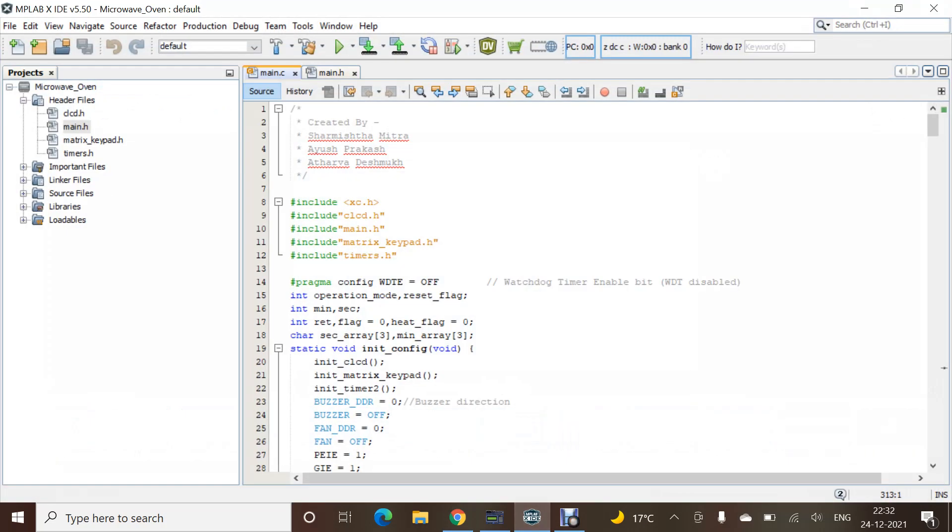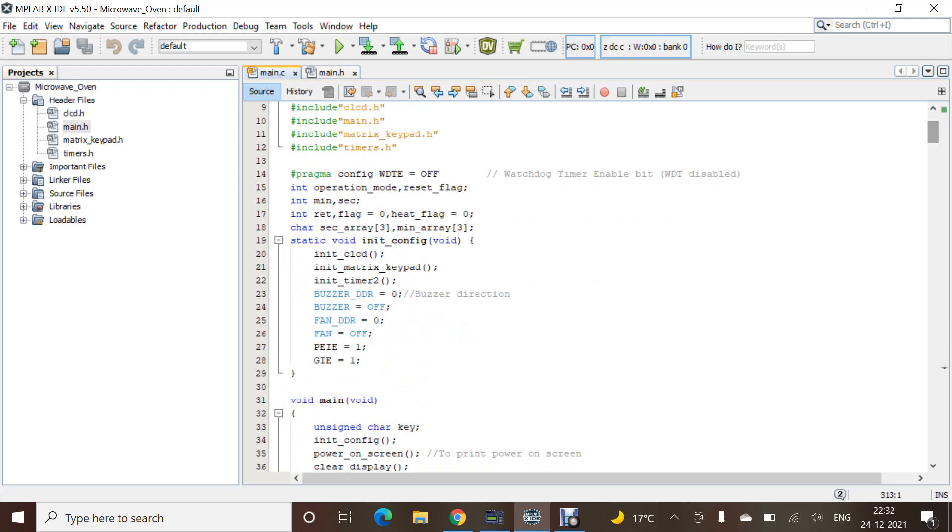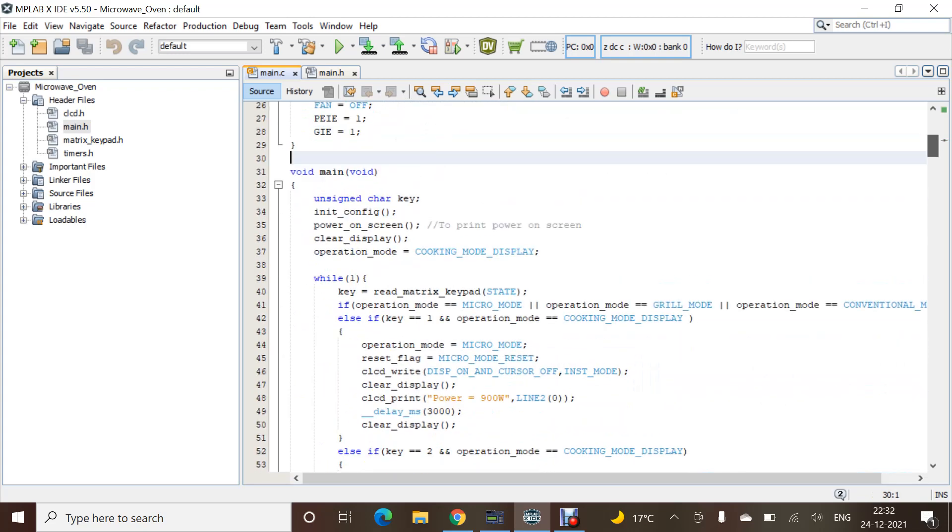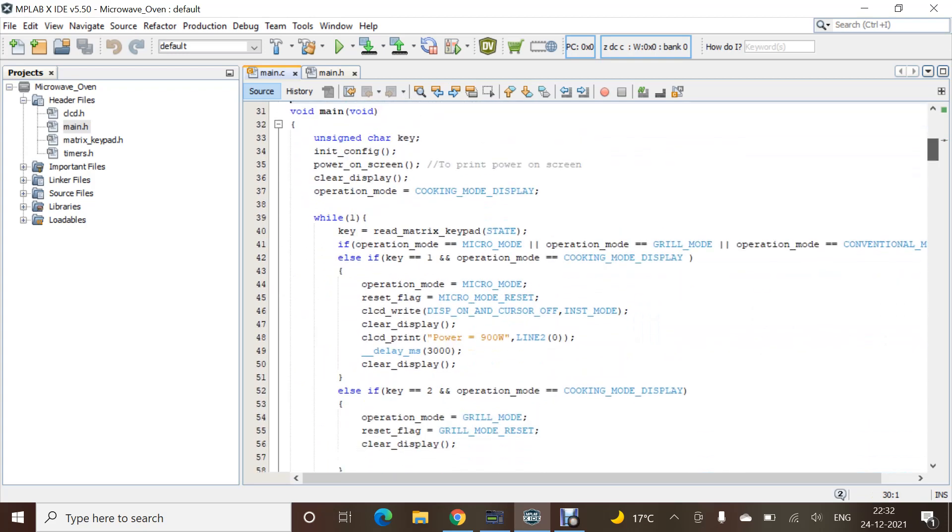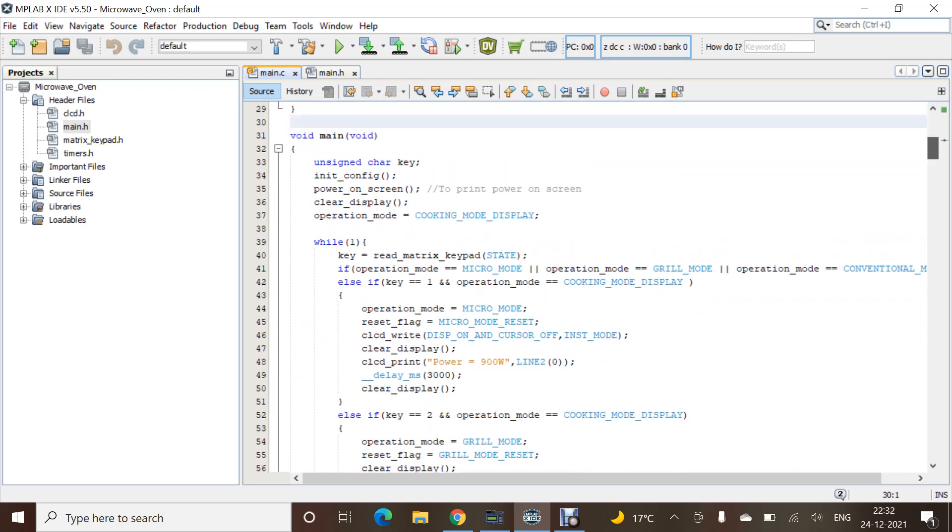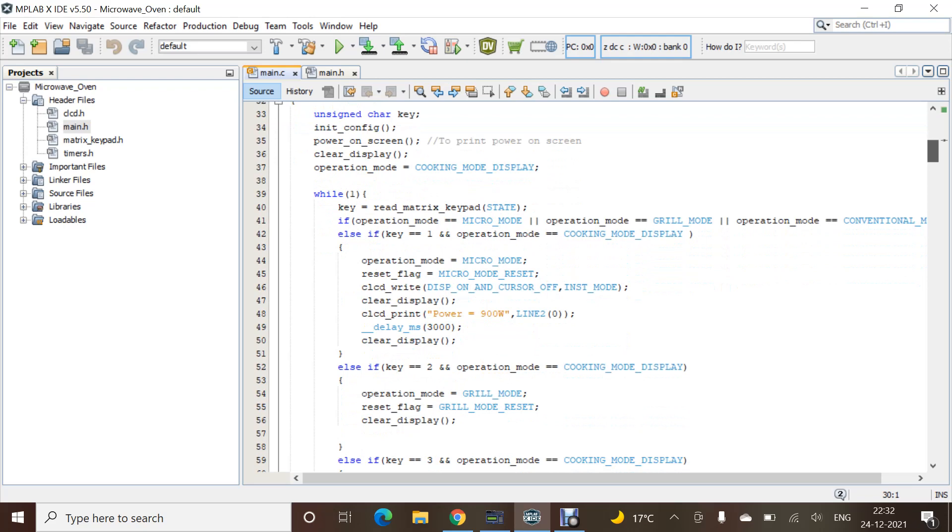This is the code which was written by three of the members: Sharmishtha Mitra, Ayush Prakash, and Atharva Deshmukh. First of all, we have included all the libraries which are required. Then we have provided all the types of variable initialization. You can see it here. We have provided all the variable initialization and we have initialized the modules that are required.